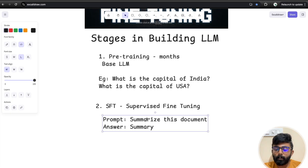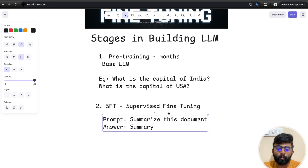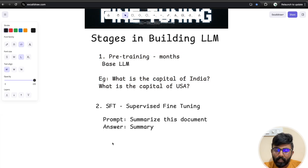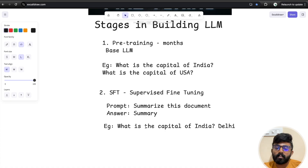Once we apply the supervised fine-tuning technique on the base model, the model learns to follow instructions and produce proper outputs. At this stage, if you ask 'What is the capital of India?', you can get a direct answer. However, there are still chances of hallucination — the model might still give a wrong answer.